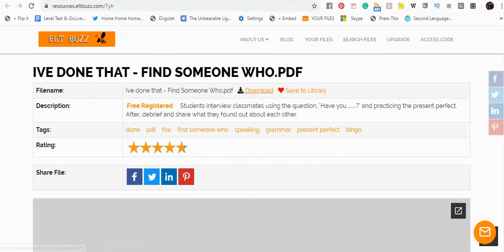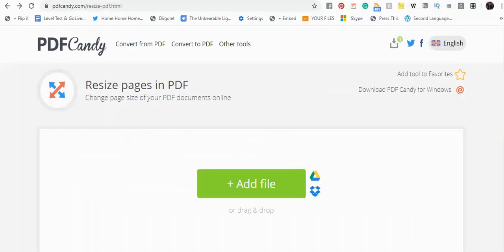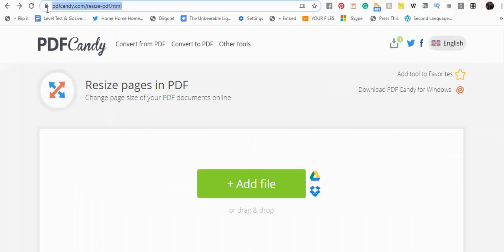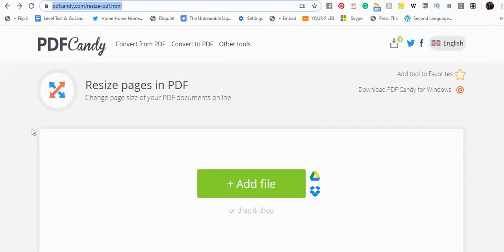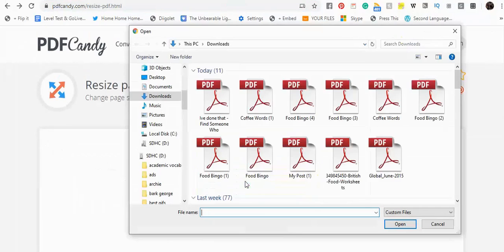Now, that said, I'm going to show you a really easy page to go to, pdfcandy.com slash resize. And this does it in a super simple fashion. If you have any questions of a page not printing correctly, just go to that page, click Add File.